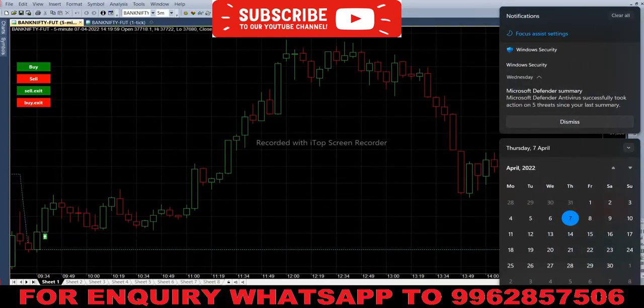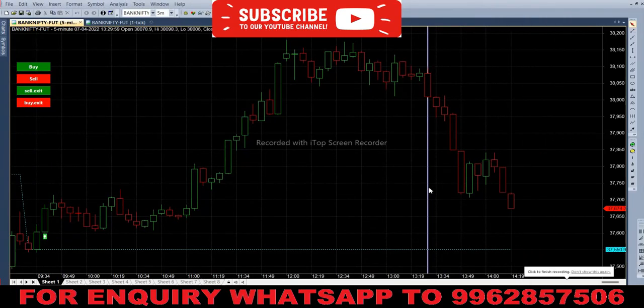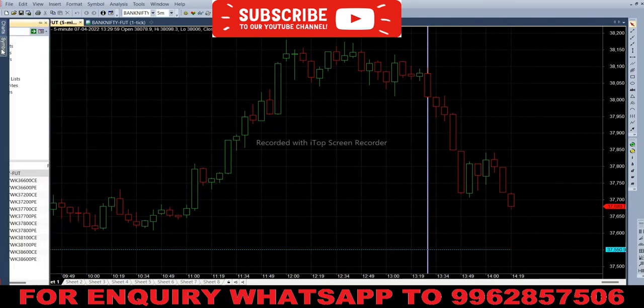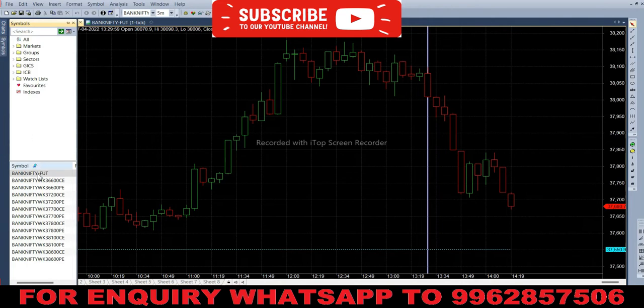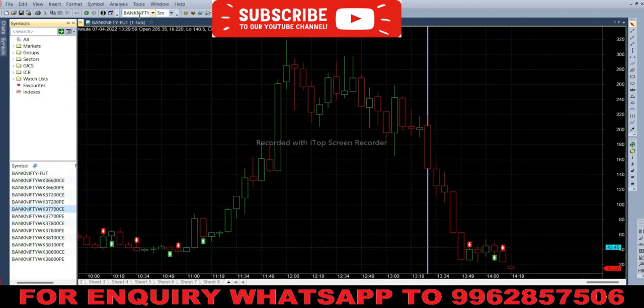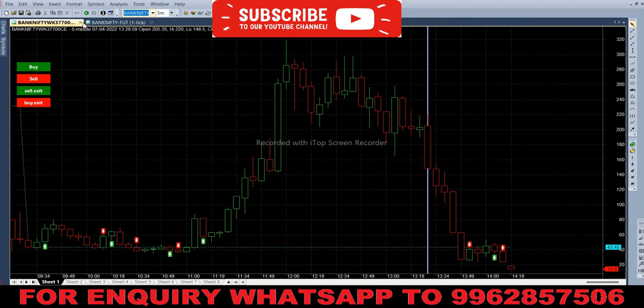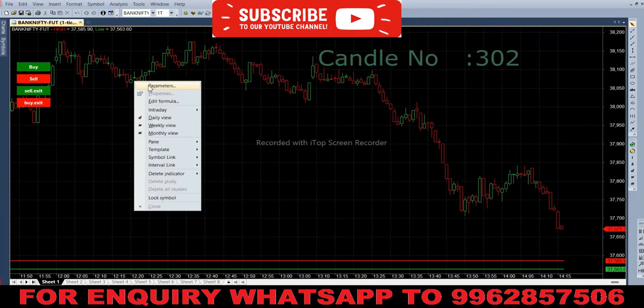Hello everyone, welcome back to Big Bull Traders. Today is April 7th, and we are trading Bank Nifty weekly options. The current market price is 37,674, so we'll trade the at-the-money 37,700 call and put options. First, we select the call option and copy the symbol to feed into the future chart.